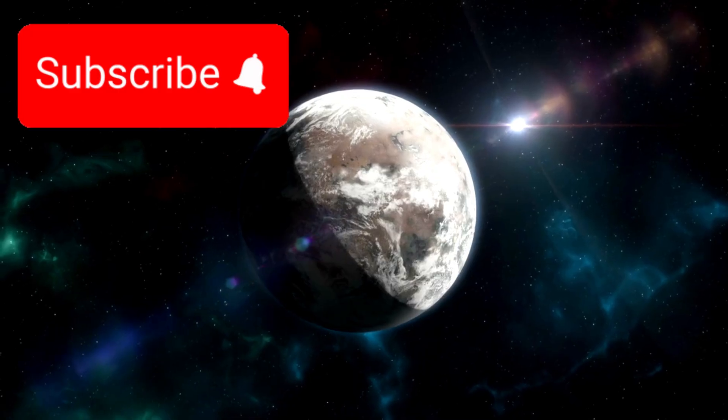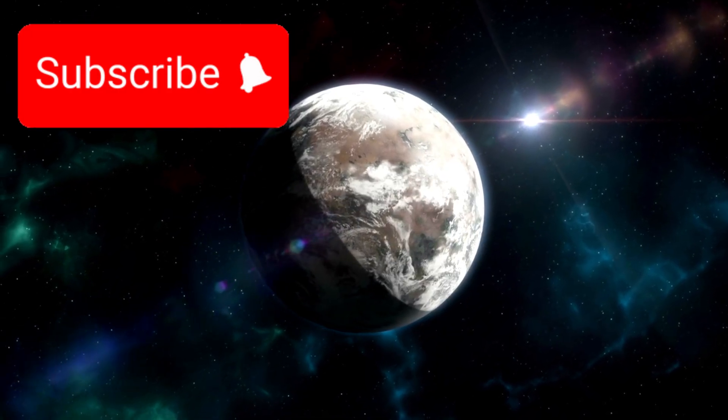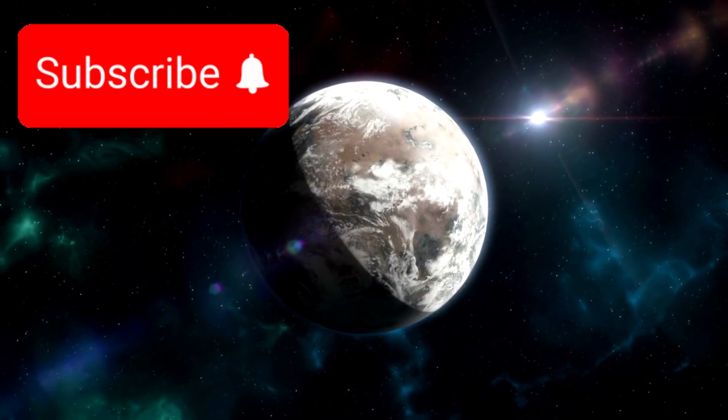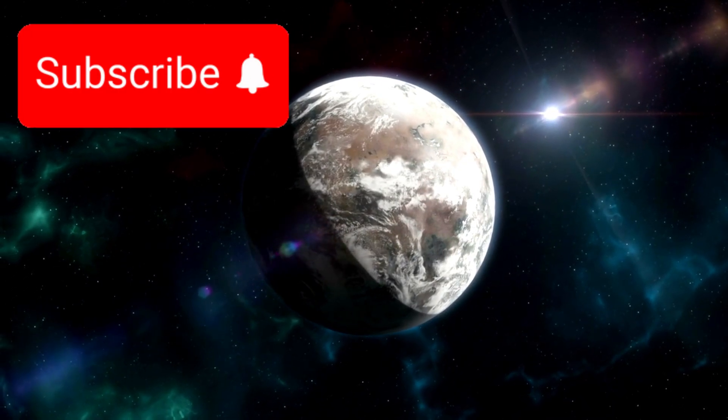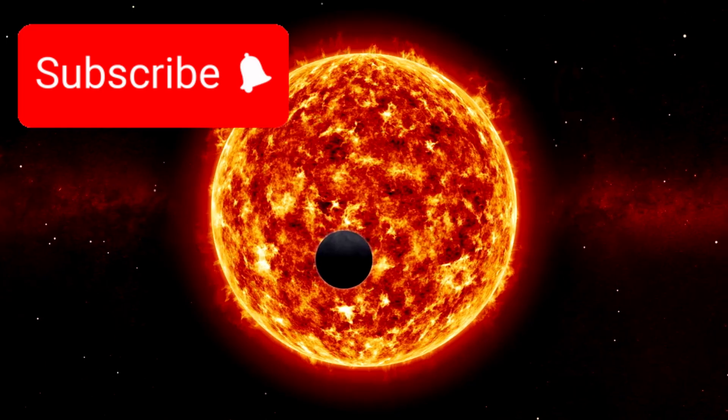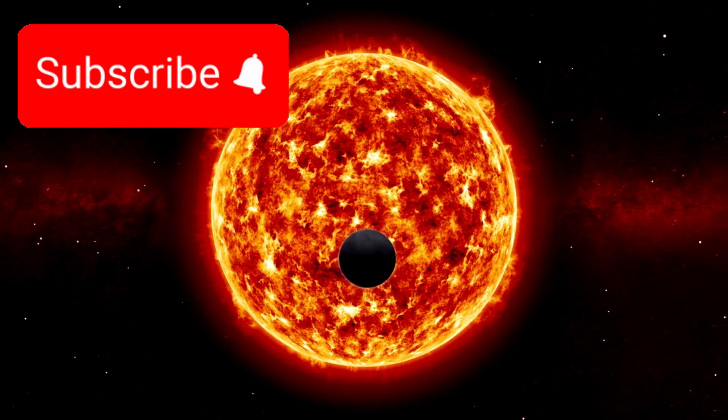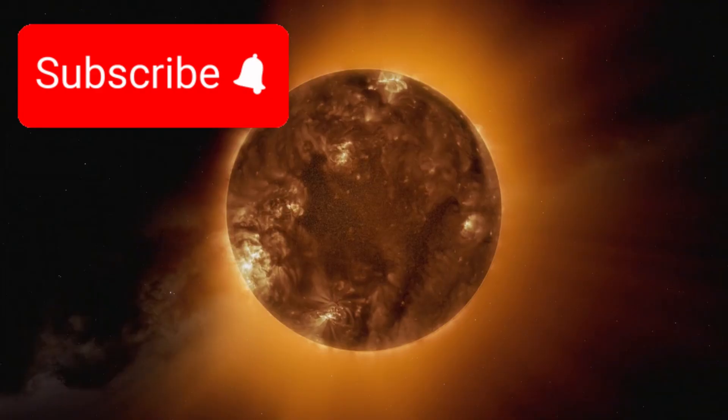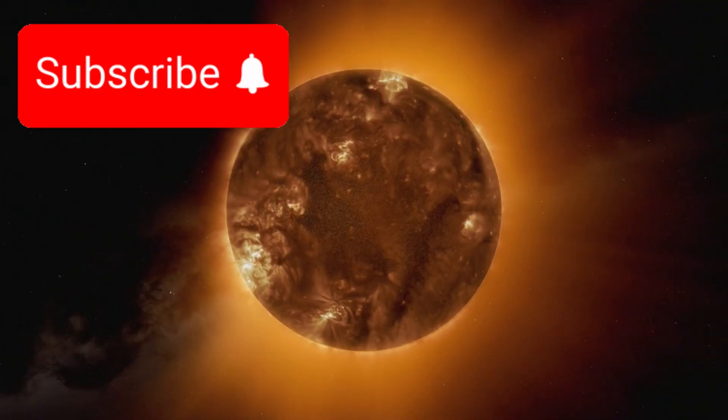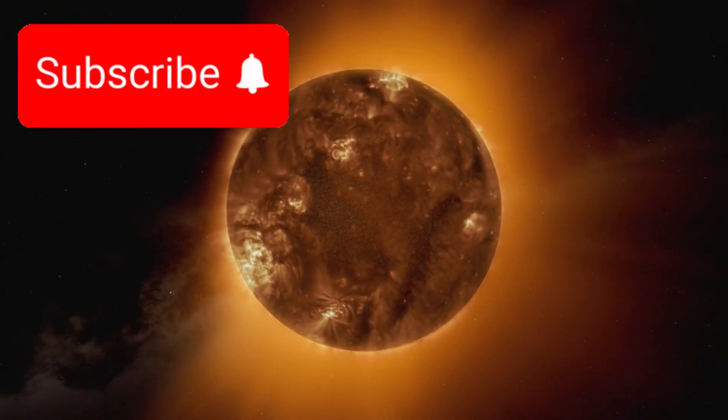As a result of this tight orbit, one year on Proxima b lasts only 11.2 Earth days. However, the story gets far more peculiar. Proxima Centauri isn't like our Sun, it's a red dwarf, dimmer, smaller, and far more unstable.